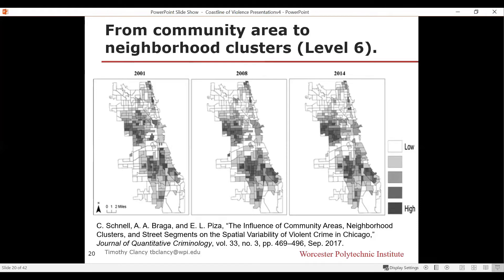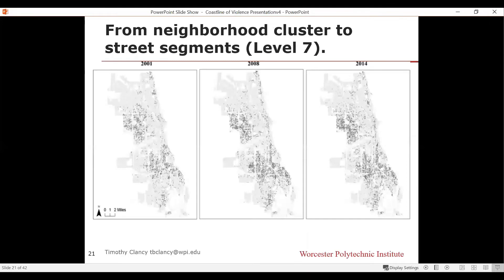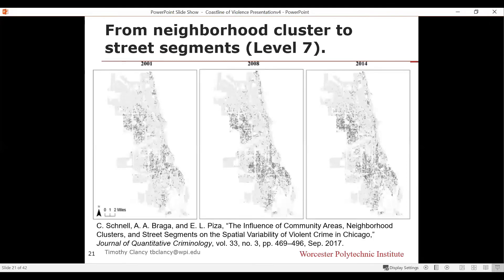We can even go a step further and get to street segments — literally measuring what streets murders occur on. This is what it looks like in Chicago for those three time periods. The small darker dots are where murders are concentrated, so even neighborhoods that appeared as one solid color of high murder rate, when you get to the street level, dissolve into a few streets of high violence and many streets with much lower violence.